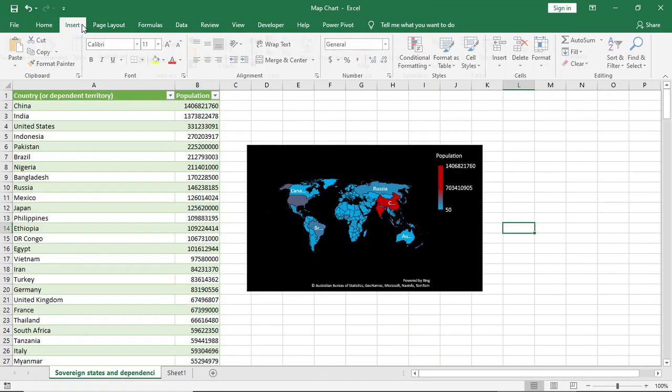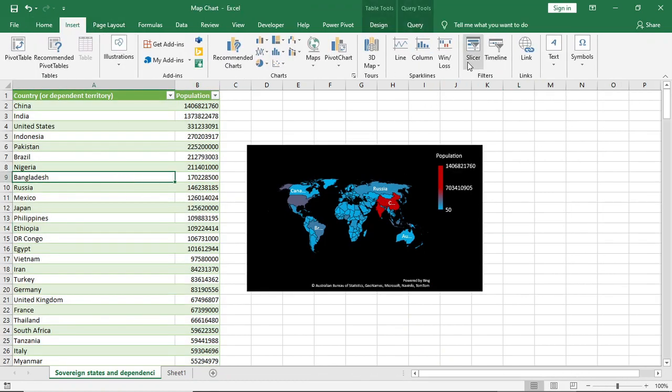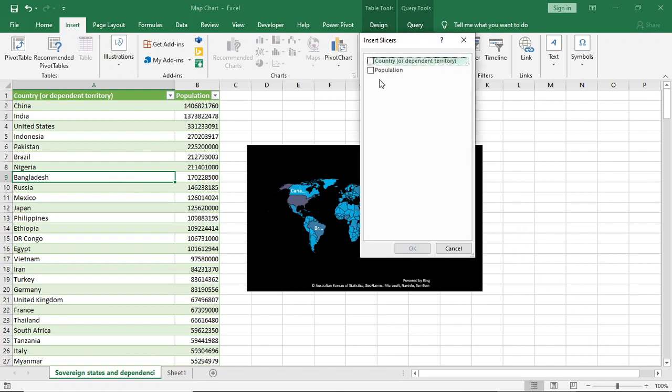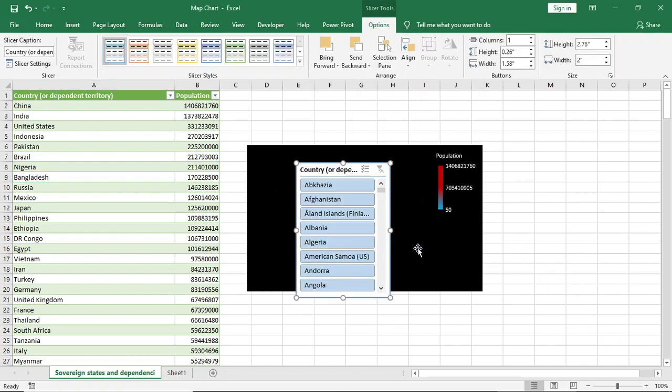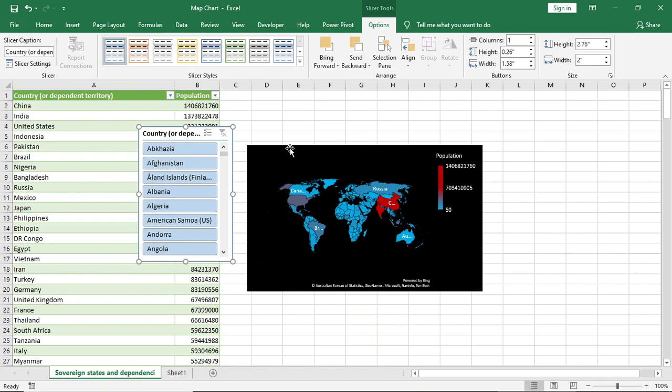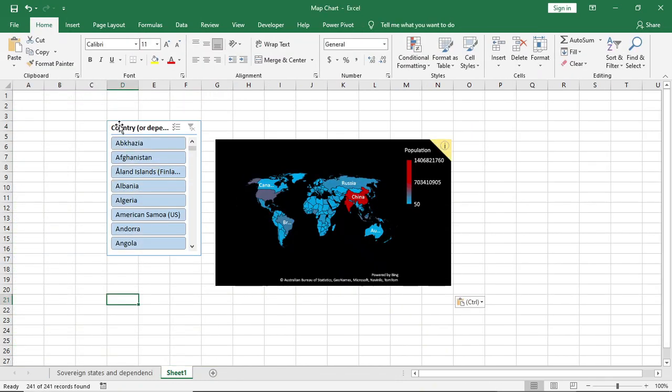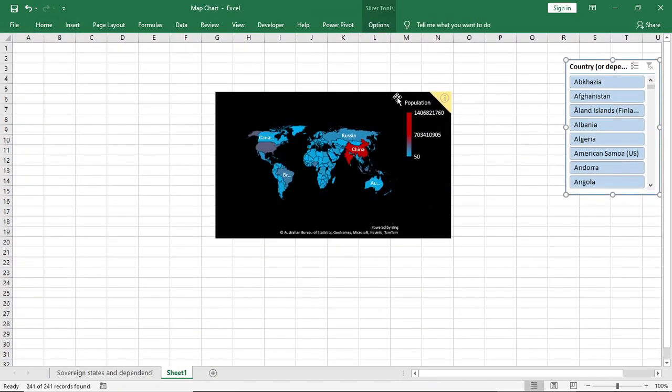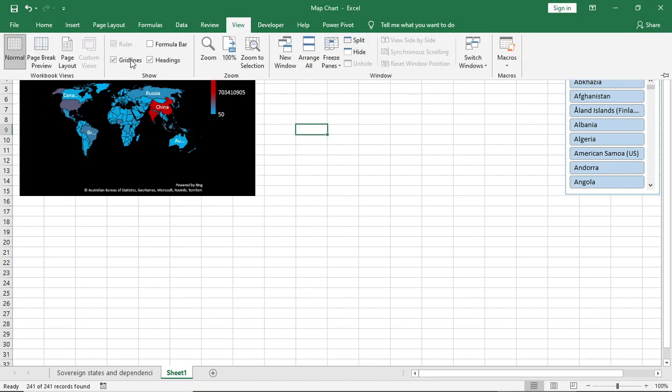Now I'll go to Insert Slicer and I'll select Country. Copy this and paste it in a fresh sheet. Now just resize it and our chart is done. If you just keep your cursor on any country, it will show the population of that country.